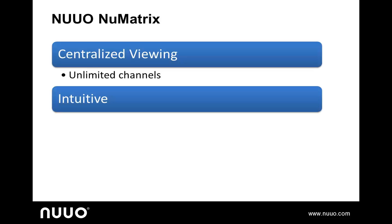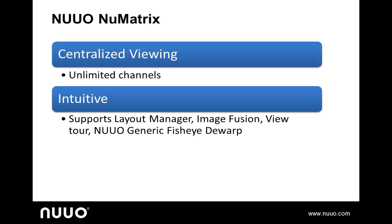NuMatrix operation is highly intuitive and supports great new client features such as layout manager, image fusion, view tour, and the NuO generic fisheye camera de-warp.